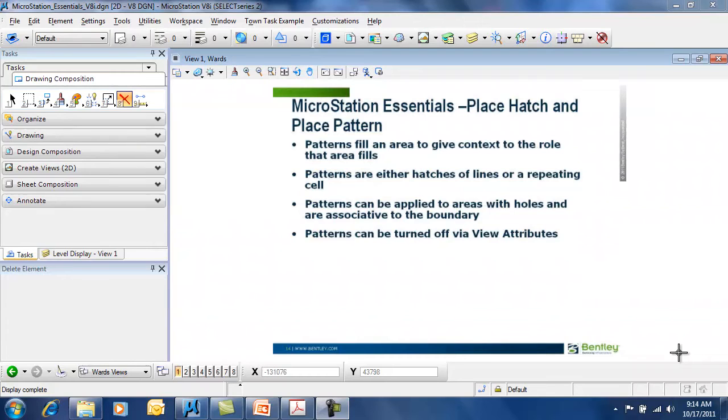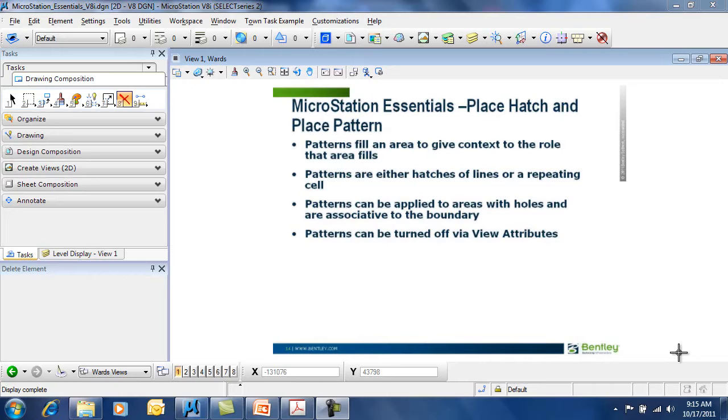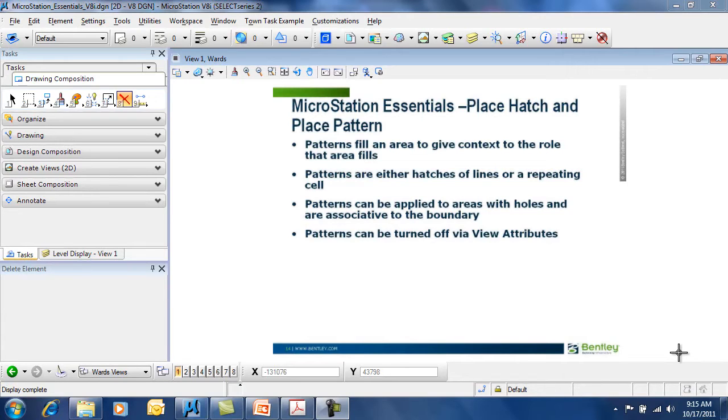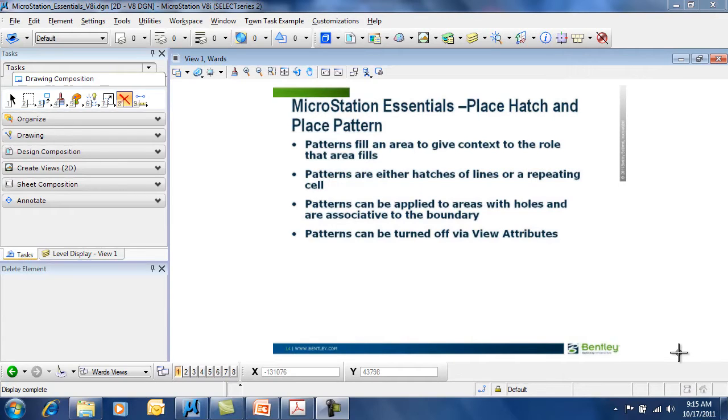MicroStation Essentials: Place Hatch and Place Pattern. Patterns and hatches fill an area to give context to the role of an area. Patterns are either hatches or cross-hatches of lines or a repeating cell. You can apply patterns to areas with holes and they can be associated to the boundary.